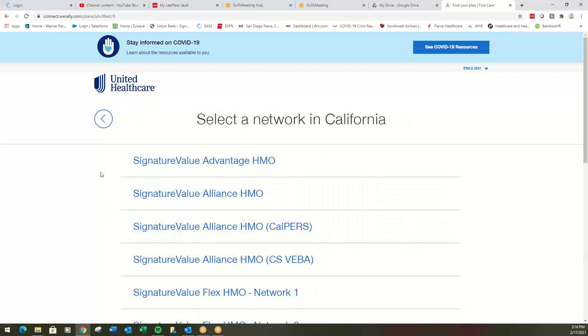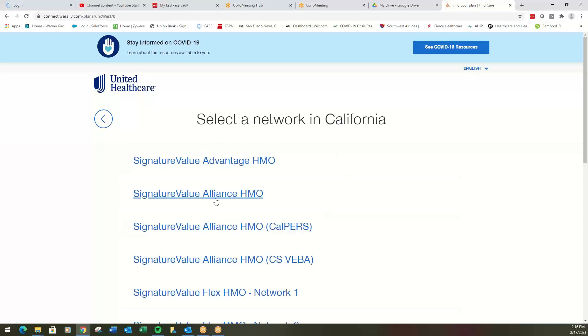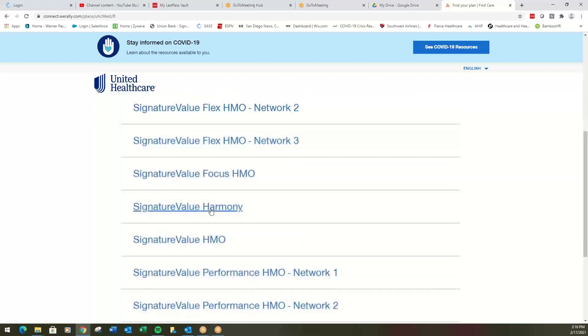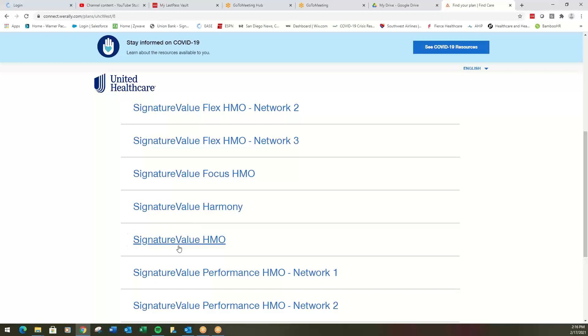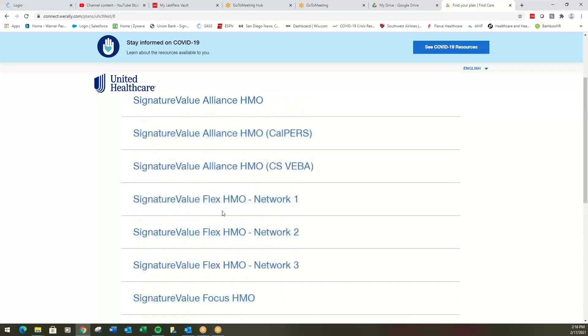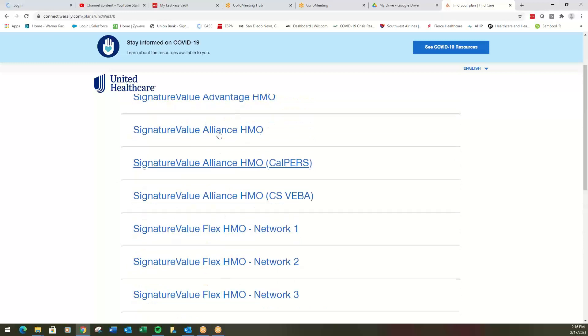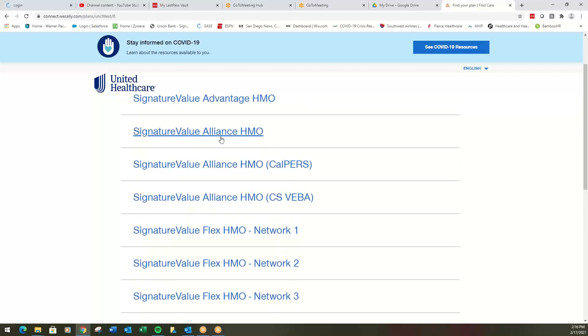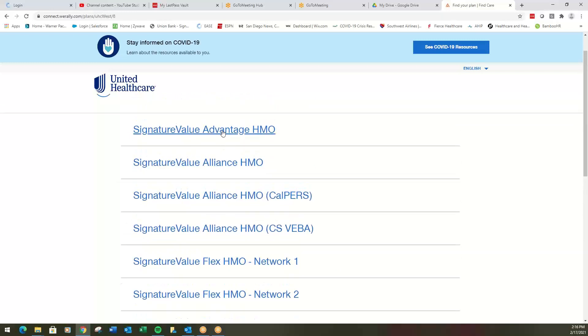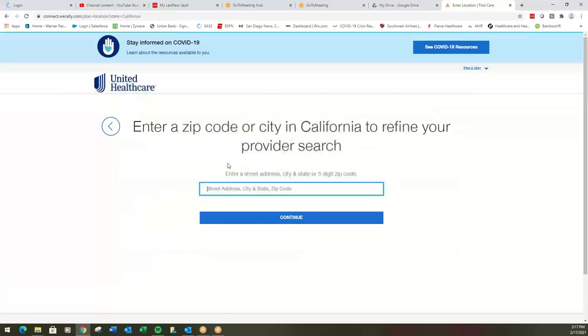Now we're going to look for the name of our HMO plan. All of these say signature value. The different names you're looking for is Advantage, Alliance, Harmony, or the signature value HMO. This is your full network HMO. If you have an HMO plan that just says signature value, this is your network. But a lot of the smaller networks or the more limited networks will have specific pet names like Harmony, Alliance. This is our Alliance right here. Alliance or Advantage. Let's use the Advantage HMO now.